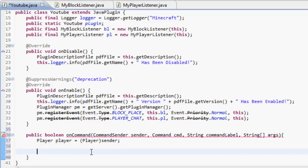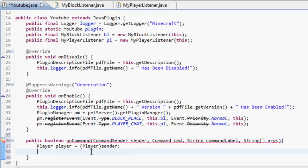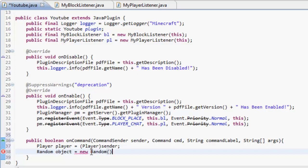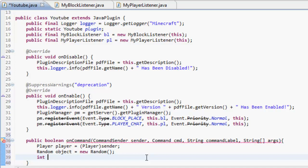Now to get a random number, what you have to do is create a Random object. We're going to create a Random object - call it whatever you want - and that's going to equal a new Random. You can import Random; I've already imported Random.